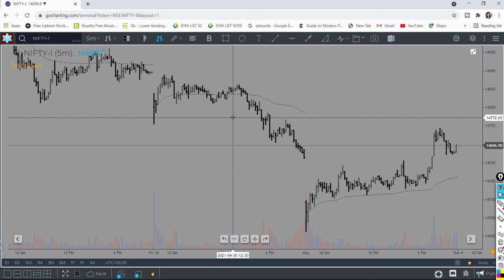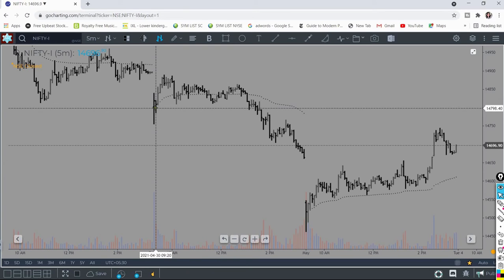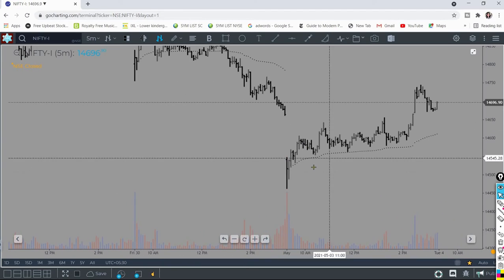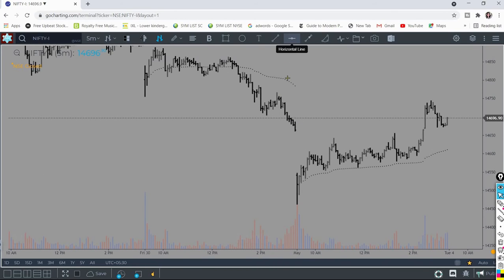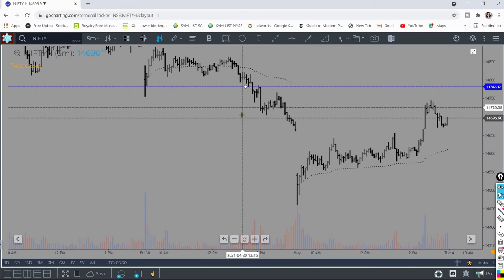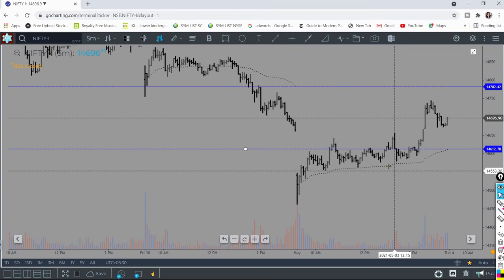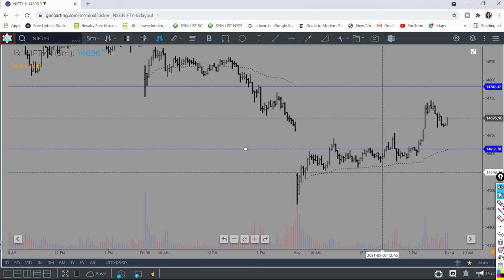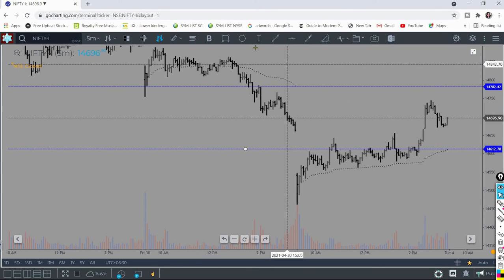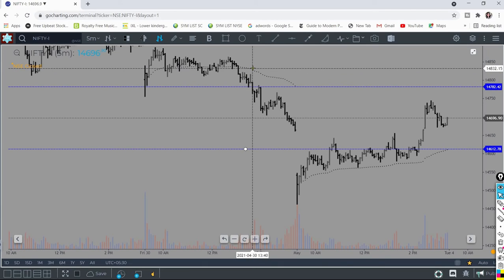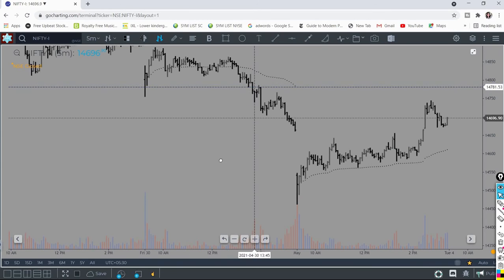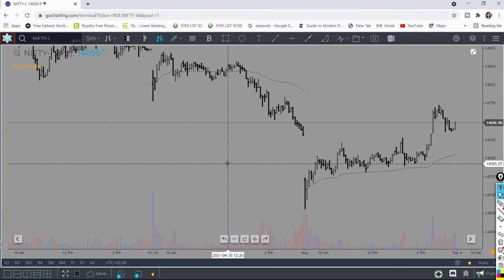Now let's talk about what we miss by using the VWAP. The VWAP is reset every day, so while we might mark what happened yesterday or the day before, we are still missing the bigger picture because it keeps getting reset. It's not giving me the complete picture that I would want. So what do we do?